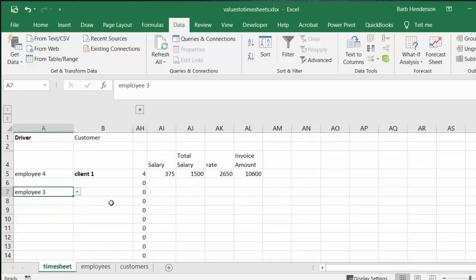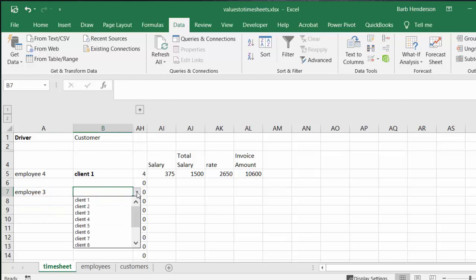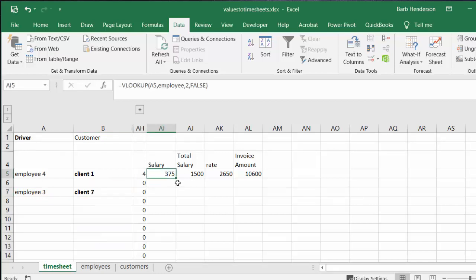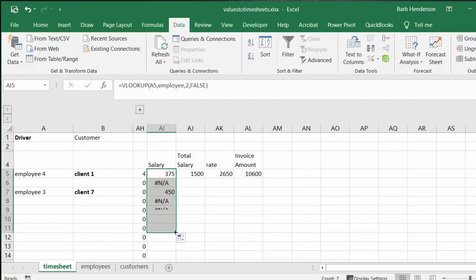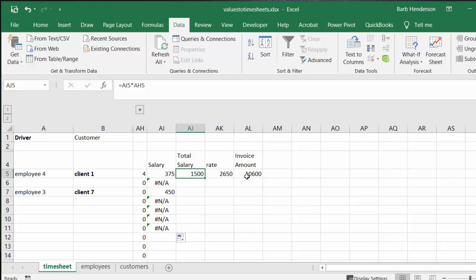So now anywhere along this list I can select an employee and I can select a client. And then with the same similar thing, I'm dropping down the salary and I'm dropping down the rates and the amount.